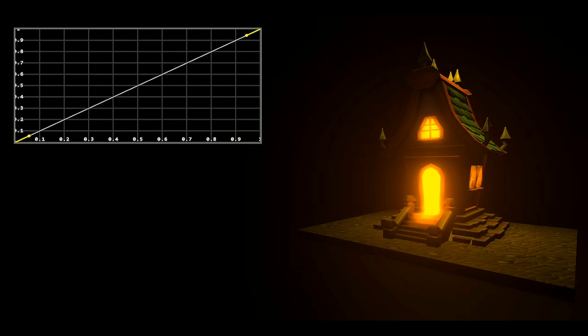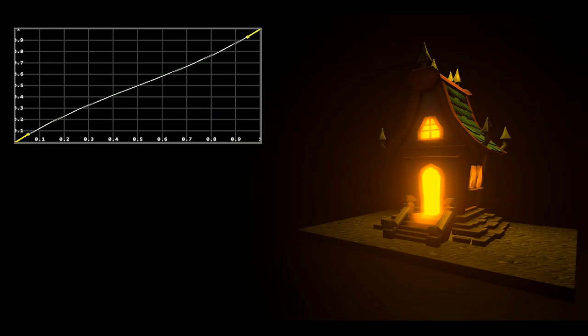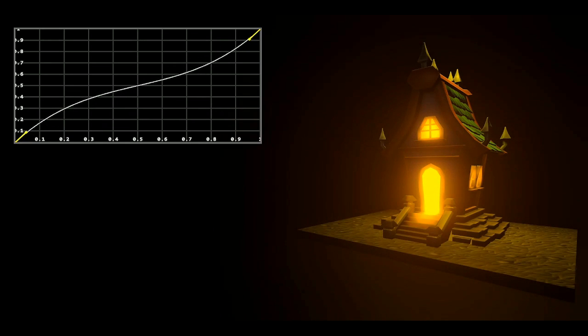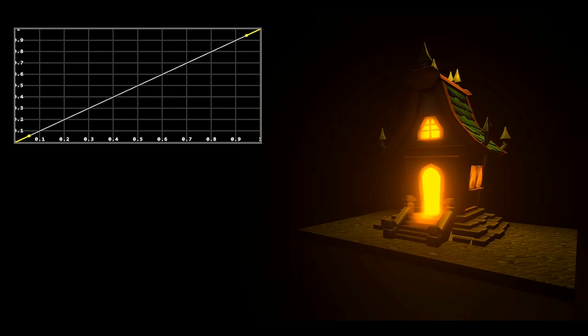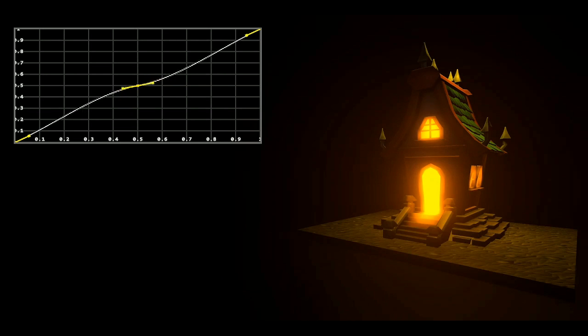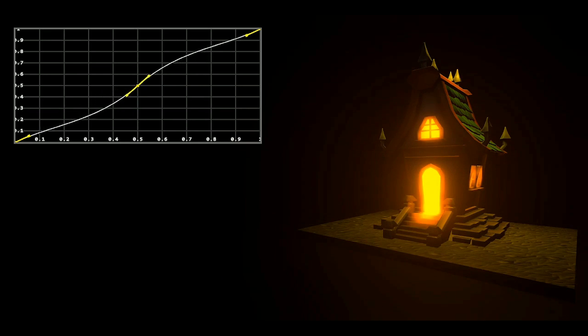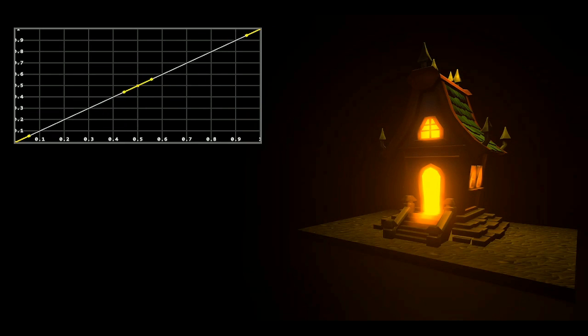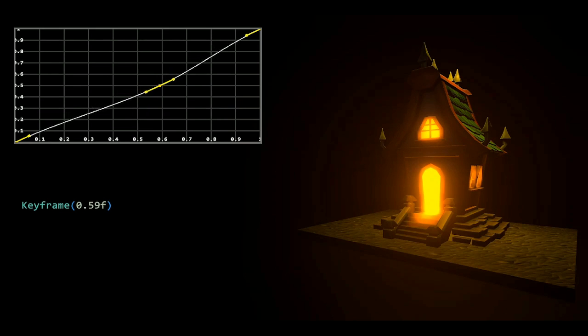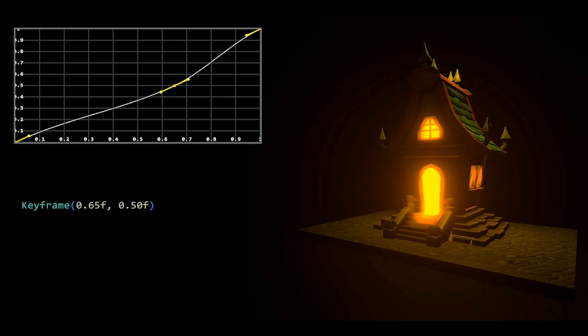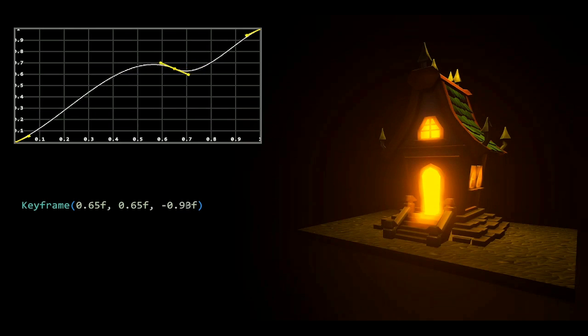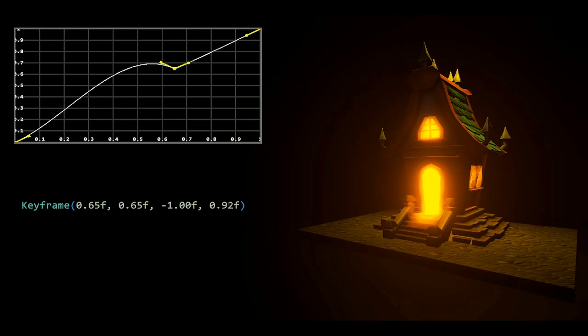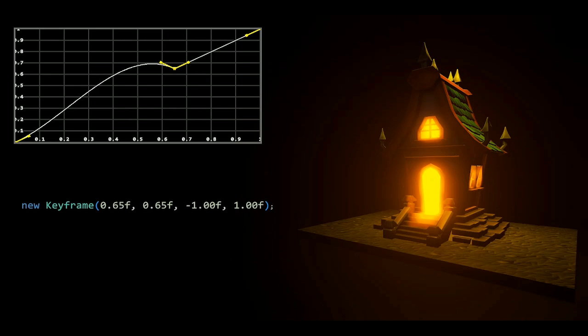Now we're getting to possibly the most confusing effect of them all, which is color curves. To make this somewhat possible to understand, we're going to have to break it down into two steps. The first one being keyframes. A keyframe has an x position, which goes into the first parameter, and a y position. Then it also has a direction, so imagine that you're sitting at zero, zero, and you're pointing towards that coordinate. Then we also actually have an output direction, which you can't really access without code.